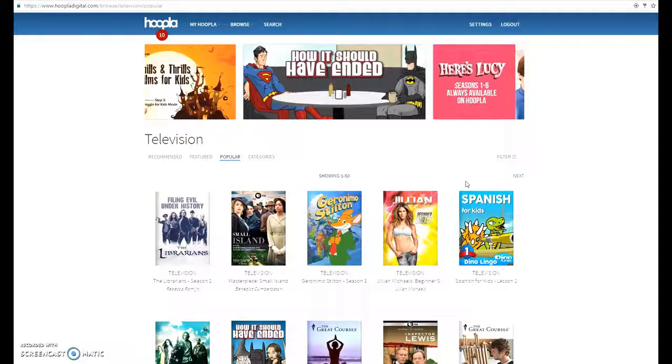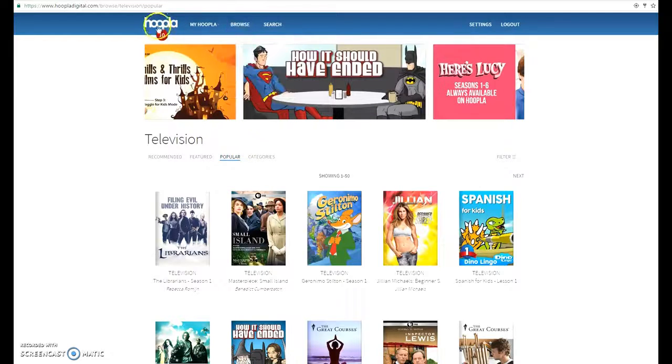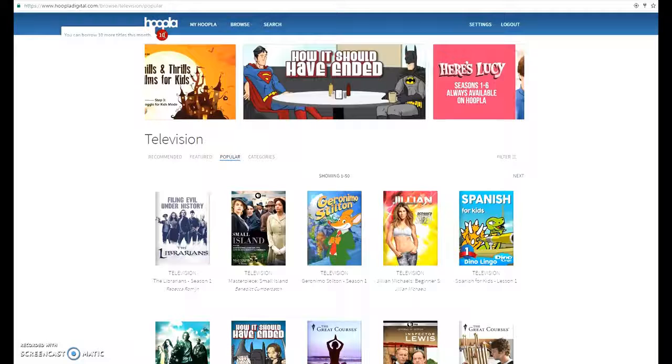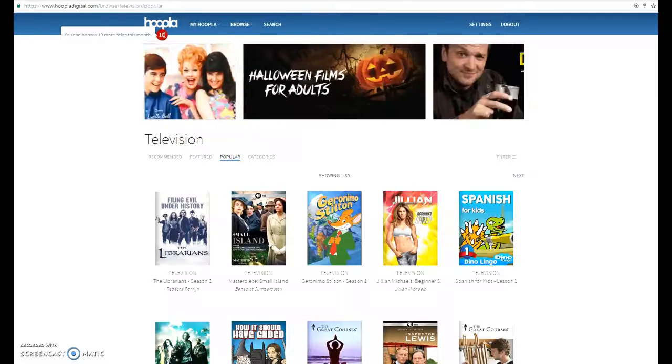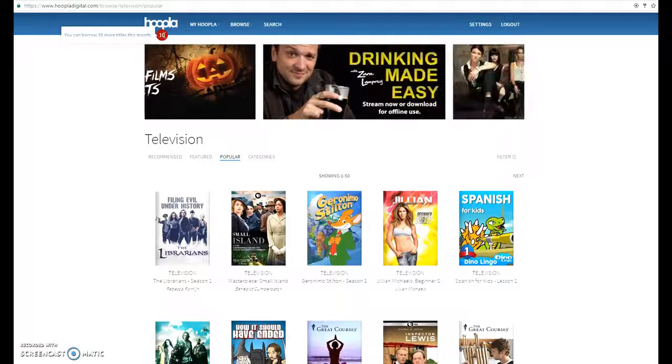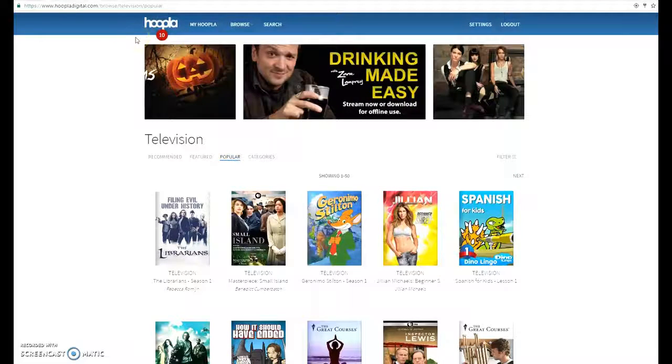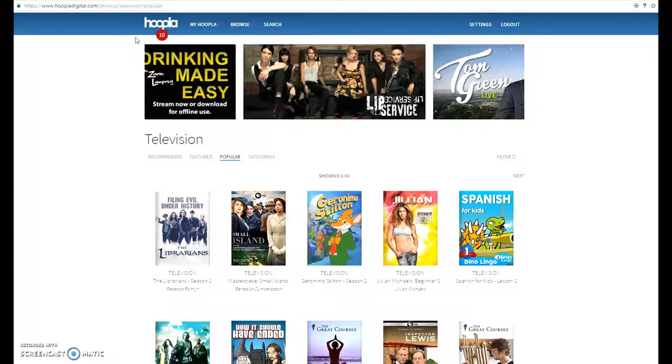One thing that's a little bit different about Hoopla is you get 10 titles a month of checkouts. And once you've gone through those 10, then you have to wait for the next month for it to reset to be able to check out more.